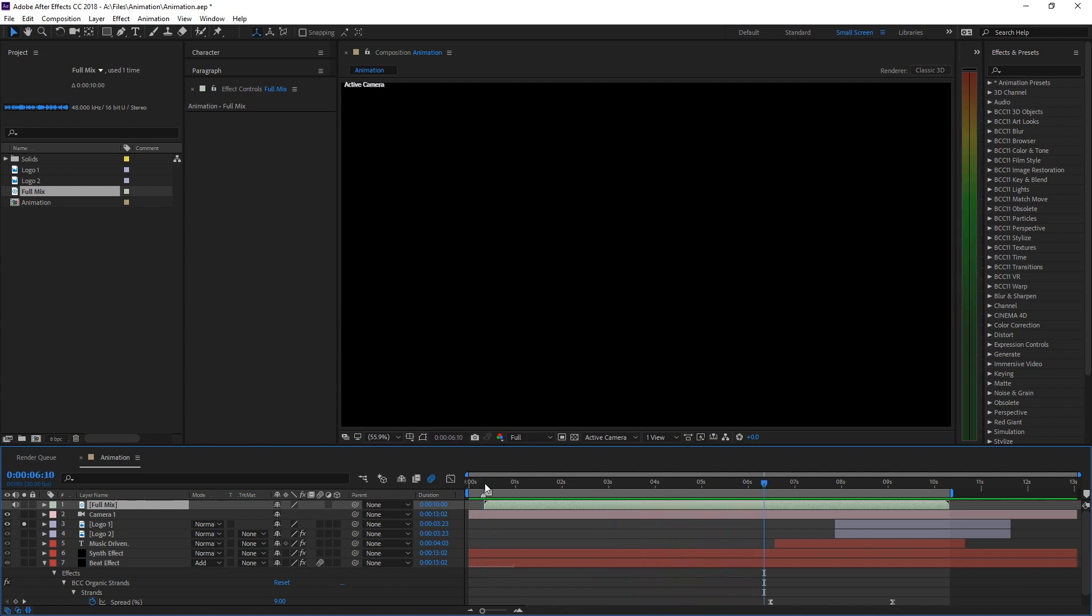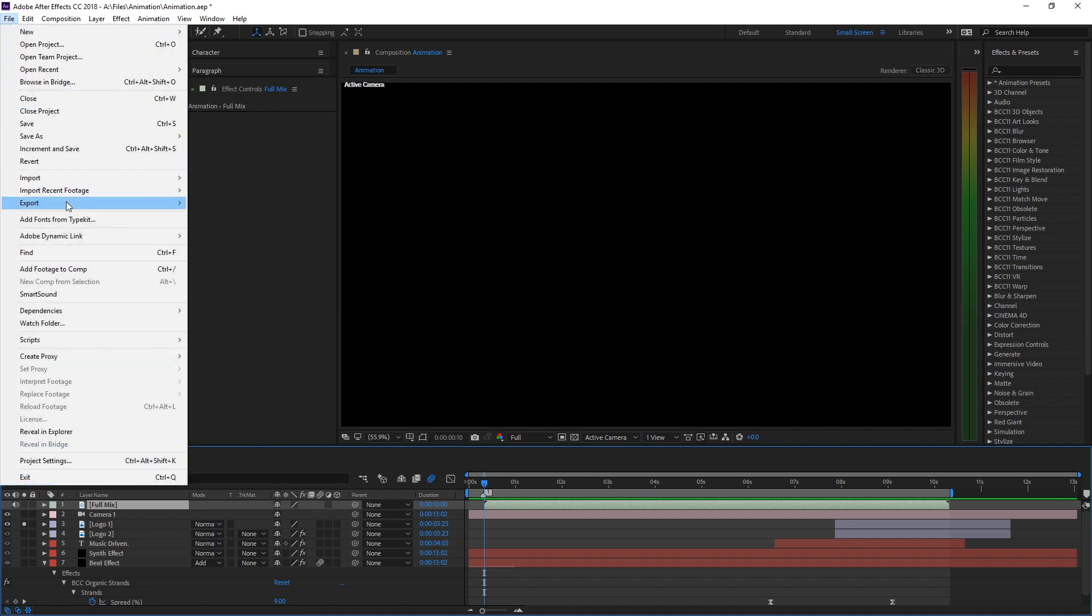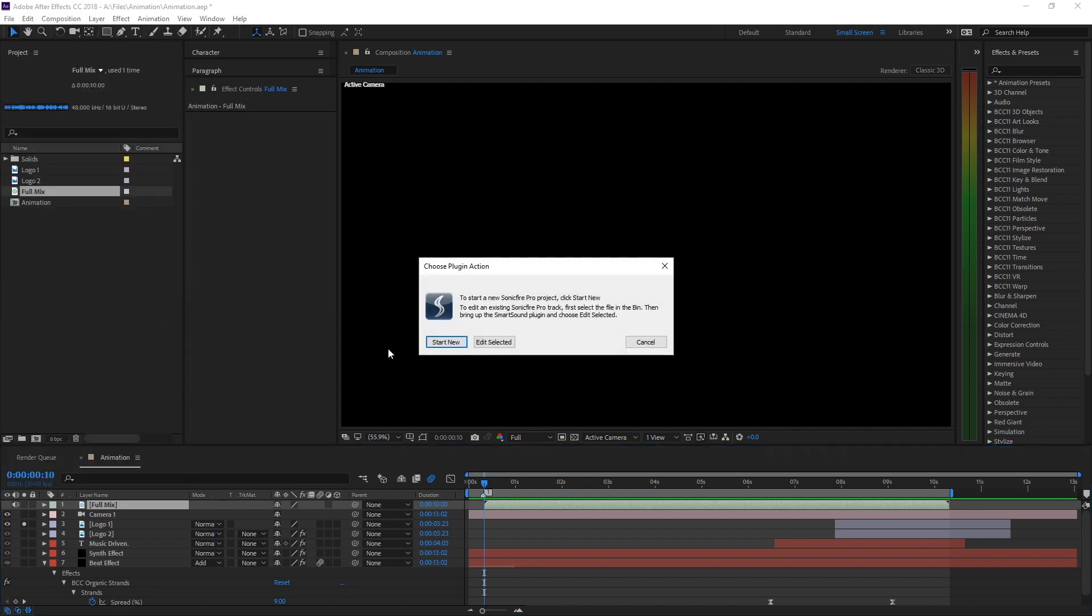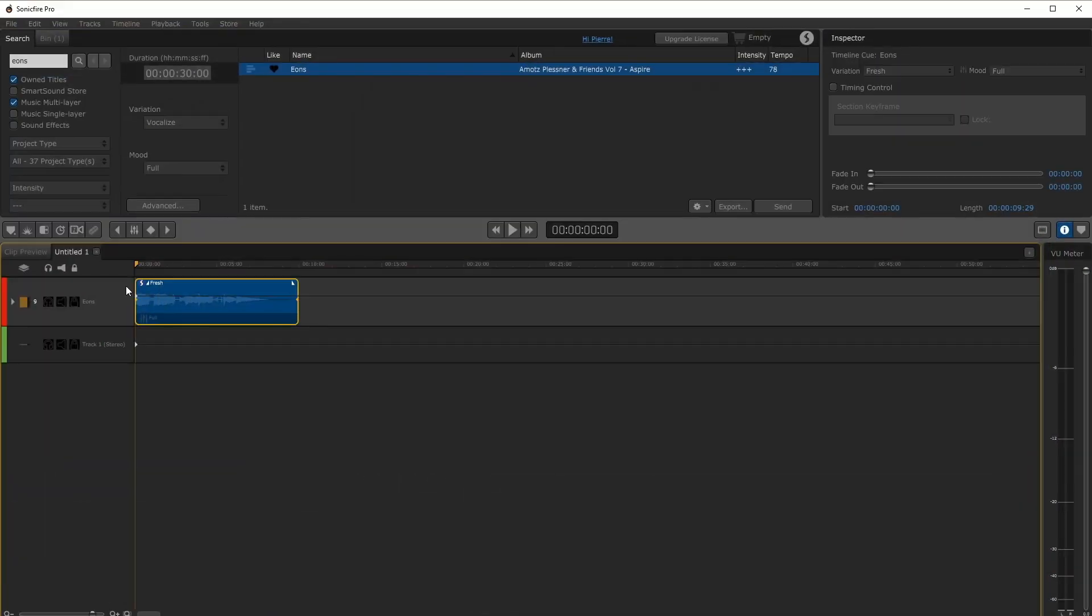Since the beat and synth are driving different effects we need those instruments separately as stems. We can just grab them straight from Sonic Fire Pro 6. In Sonic Fire Pro 6 use the icon to the left to show all of the track stems.